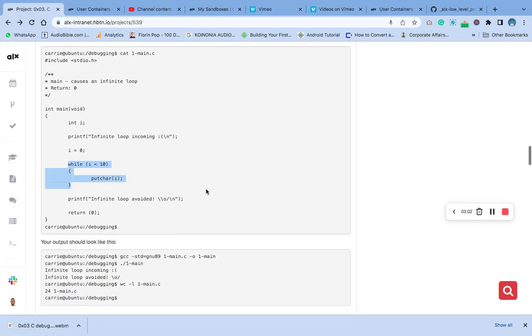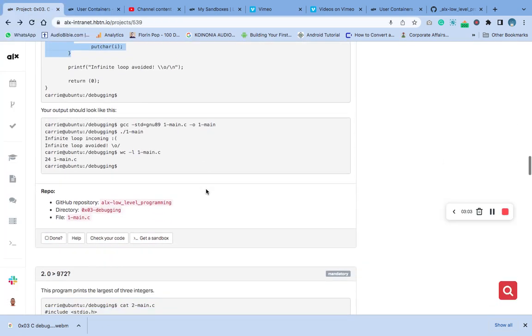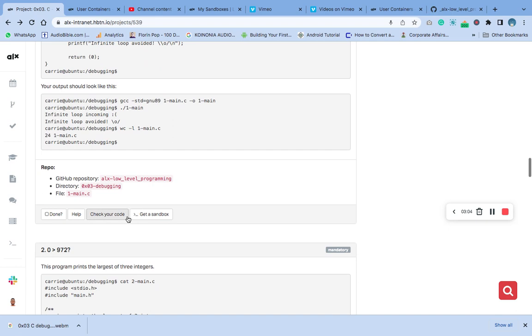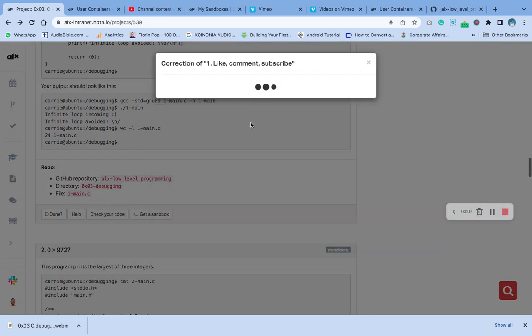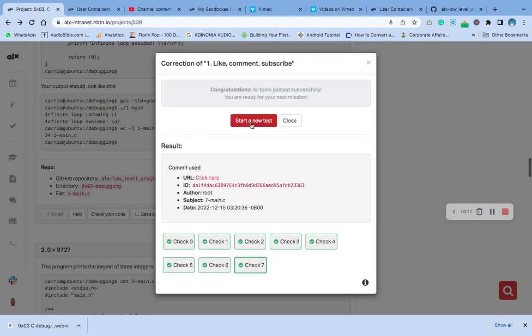Now let's check if our answer is correct. Okay, now it is correct. So please ensure that you subscribe and like my channel. Thank you very much.